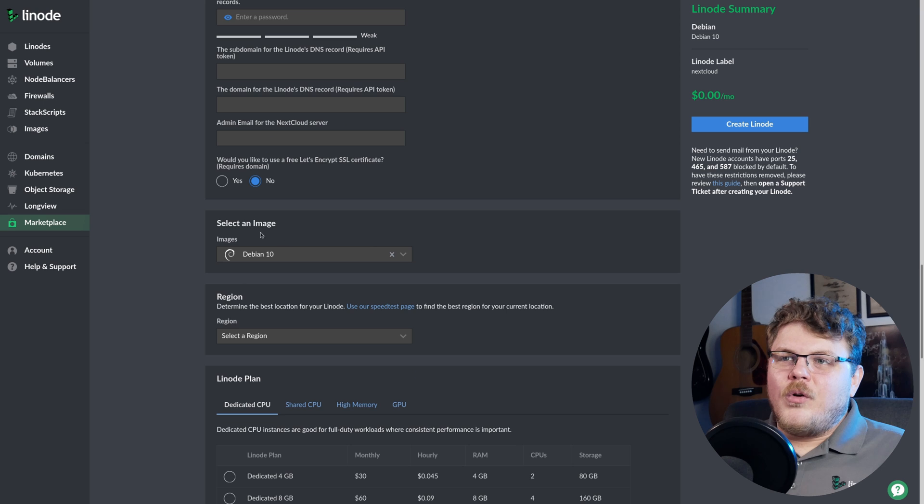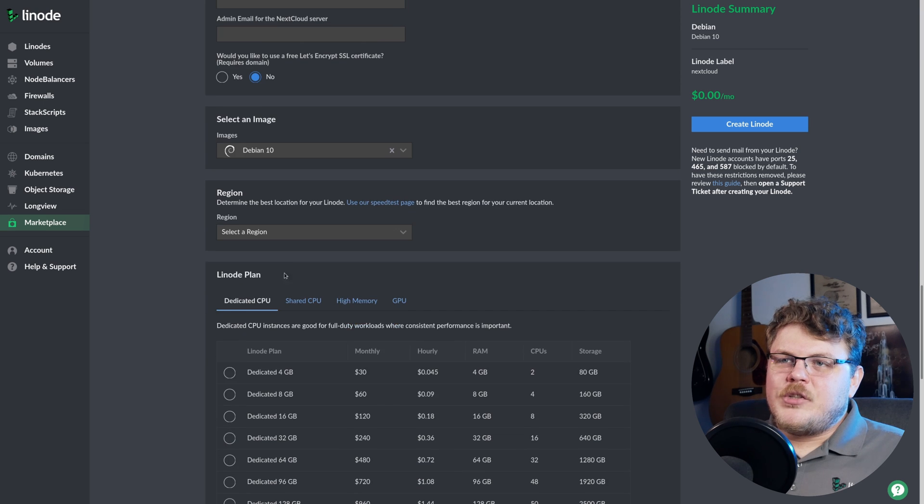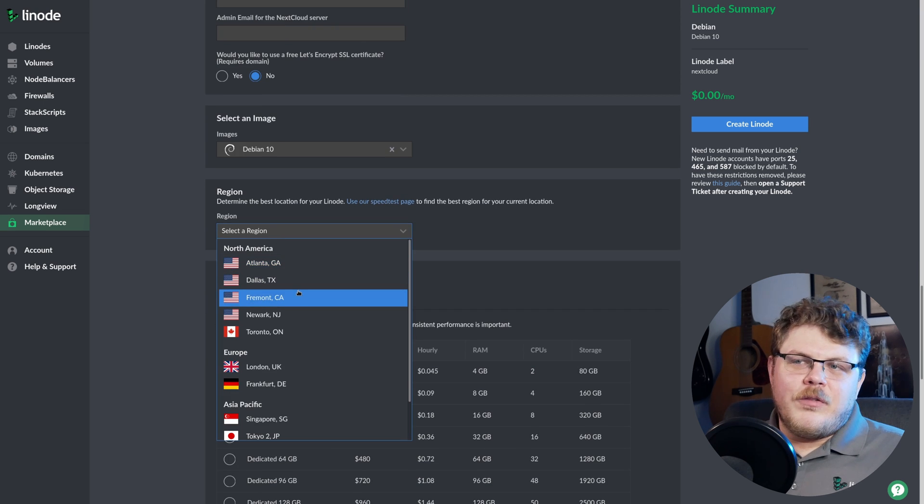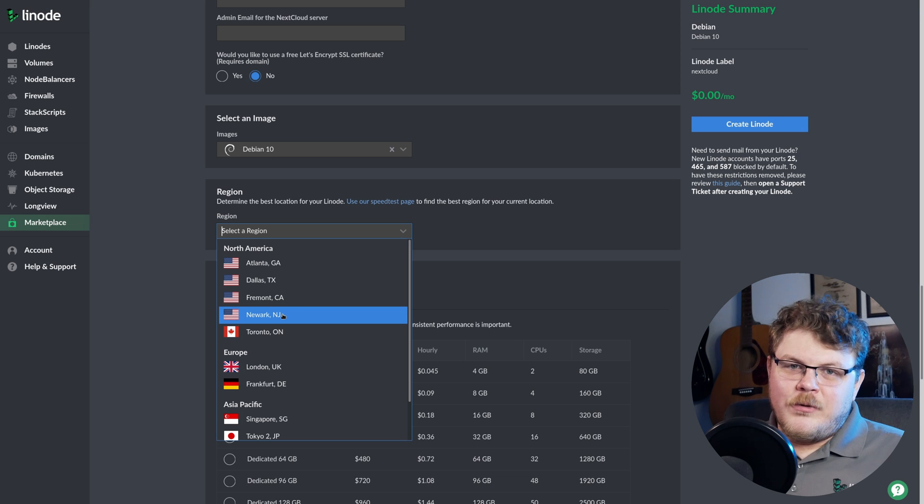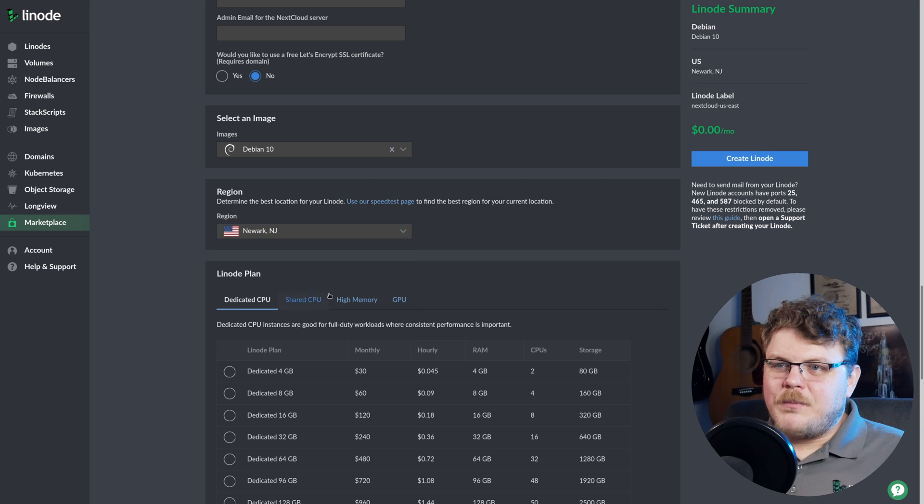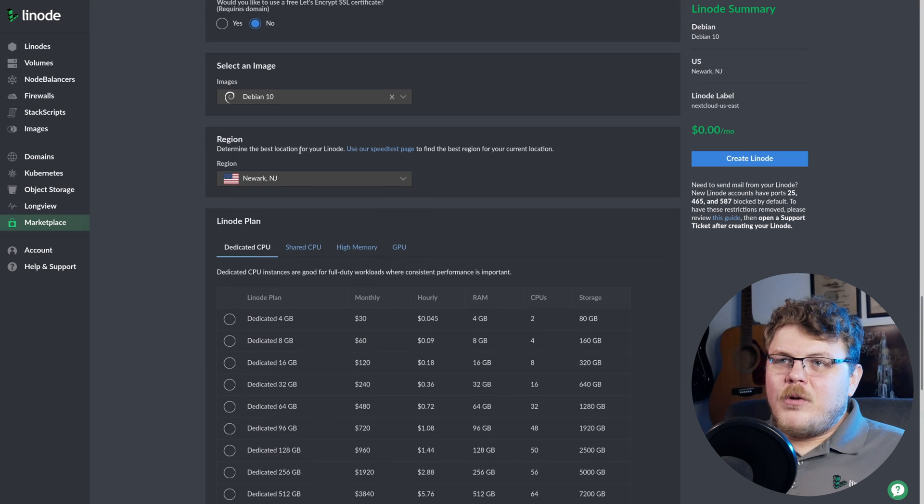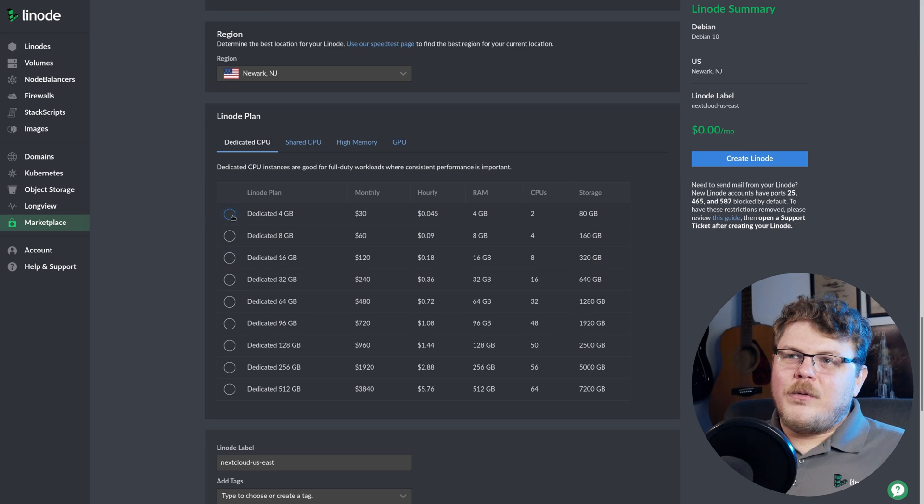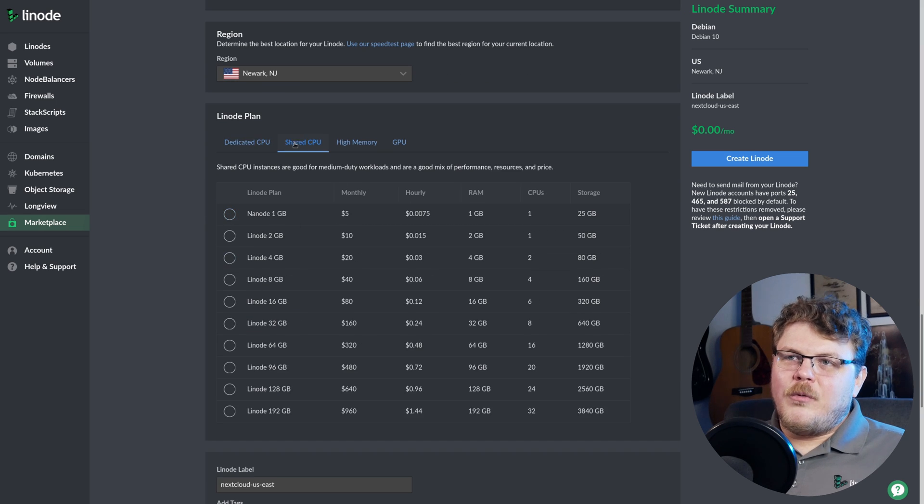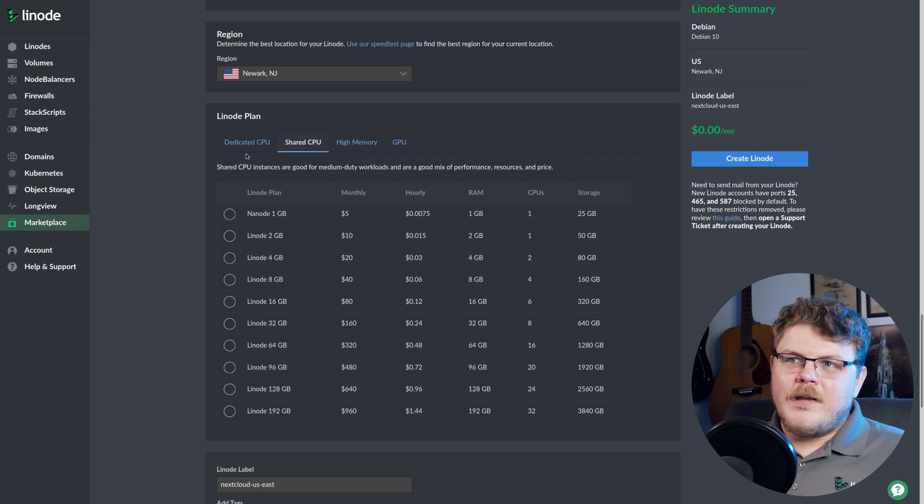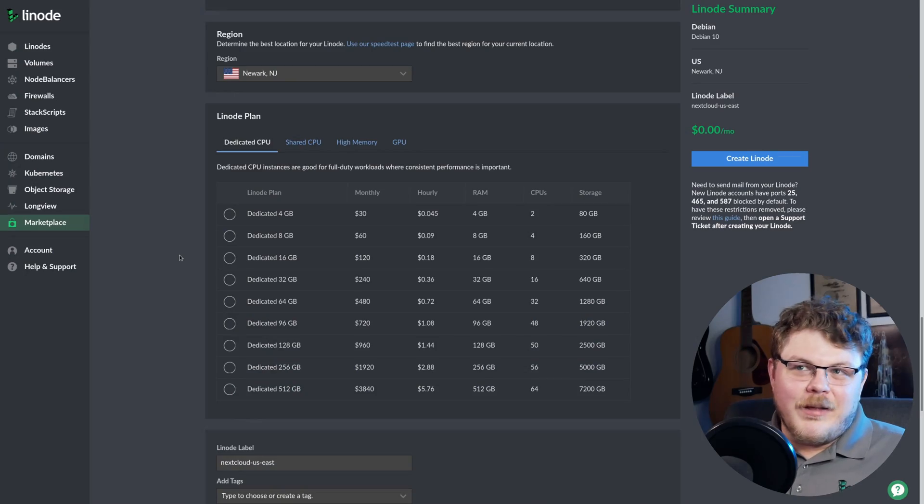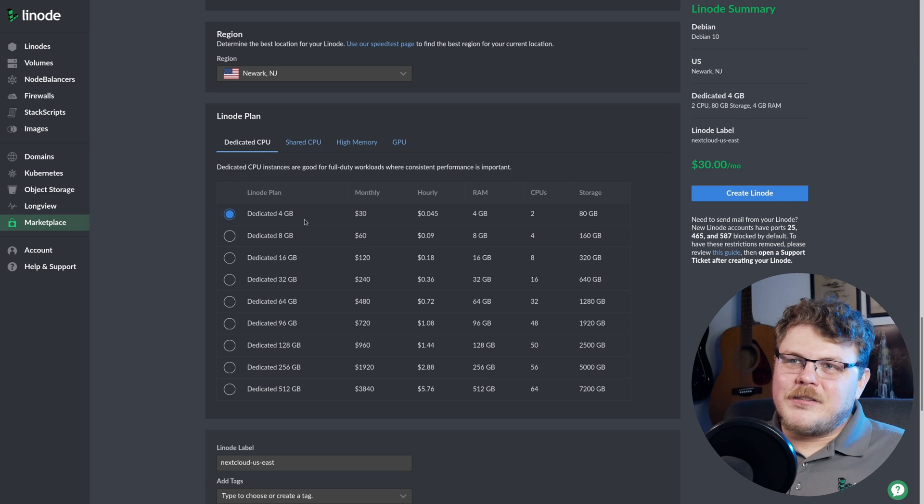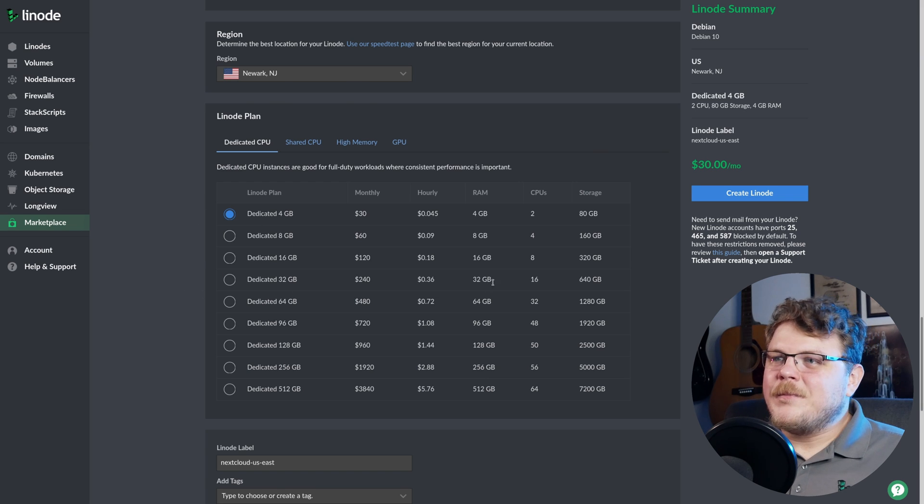We're going to scroll down. We're going to choose our region. Now, I'm in the Northeast United States, so I'm going to choose Newark, New Jersey, which is the closest one to me. And then we're going to choose a dedicated CPU plan. Now, you don't have to go with dedicated. You can go with a shared CPU plan, as little as a $5 a month plan. But a dedicated CPU plan gives us a ton of horsepower that we can play around with with our Nextcloud. And if you haven't seen it already, there's a video over on my YouTube channel. You can check it out with the link up above. And we're going to go over some of my favorite apps for Nextcloud. Some of them are going to allow us to take advantage of the dedicated CPU plan. So let's go ahead and just pick dedicated four gigabytes.